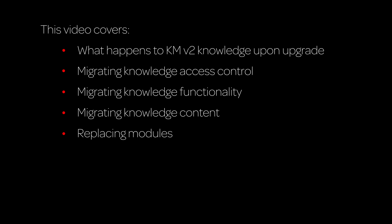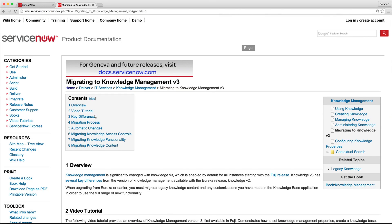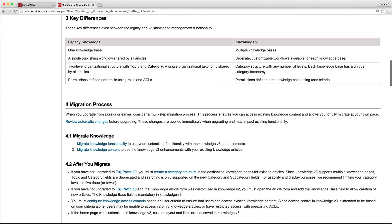This video covers what happens to KM Version 2 content upon upgrade and the steps necessary to fully migrate knowledge following upgrade. Click an item to go directly to that topic, or continue watching to cover all topics. The product documentation covers the differences between Knowledge Management Versions 2 and 3.